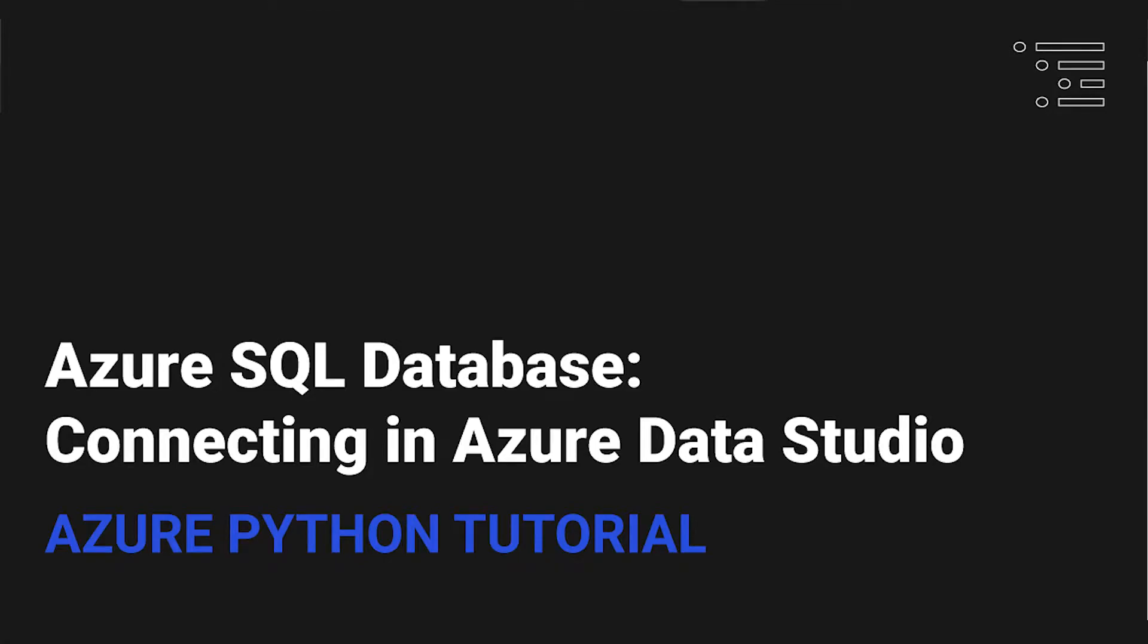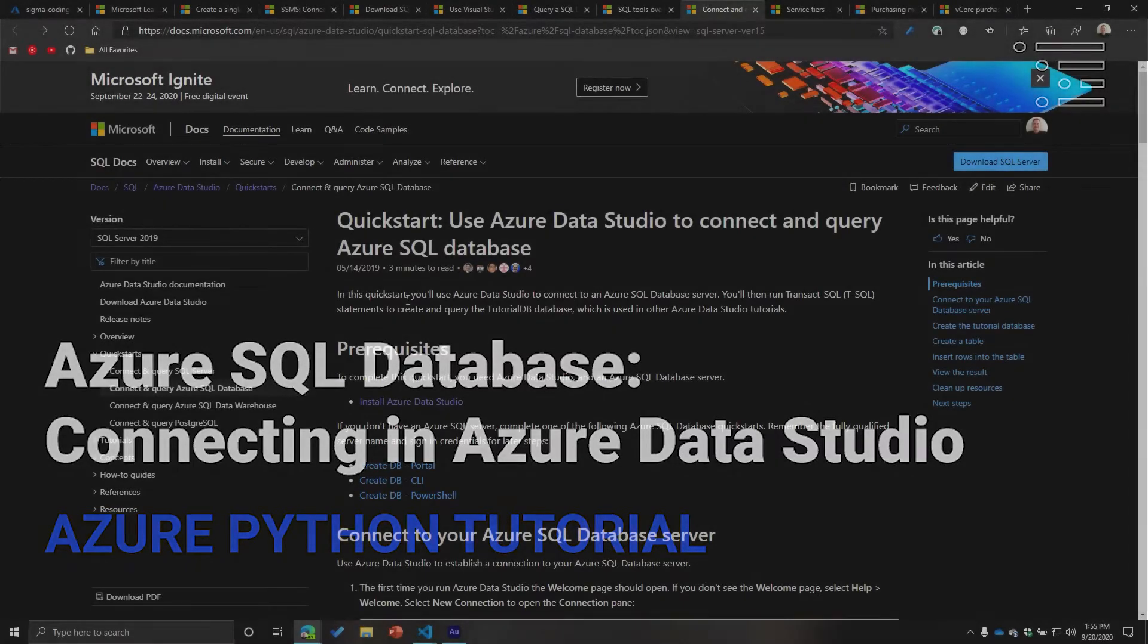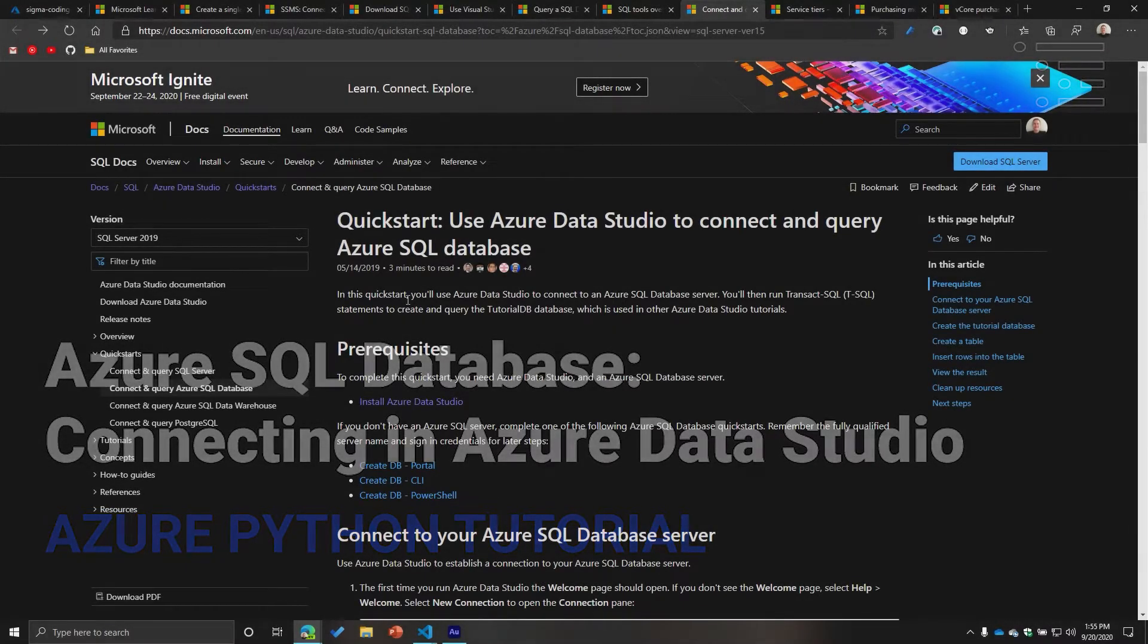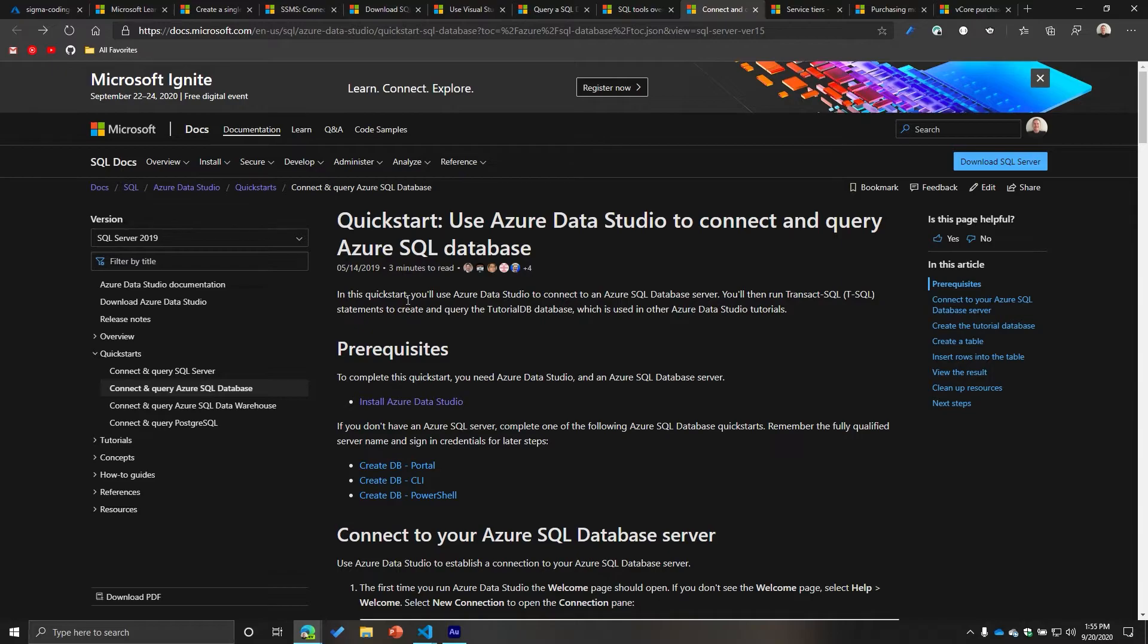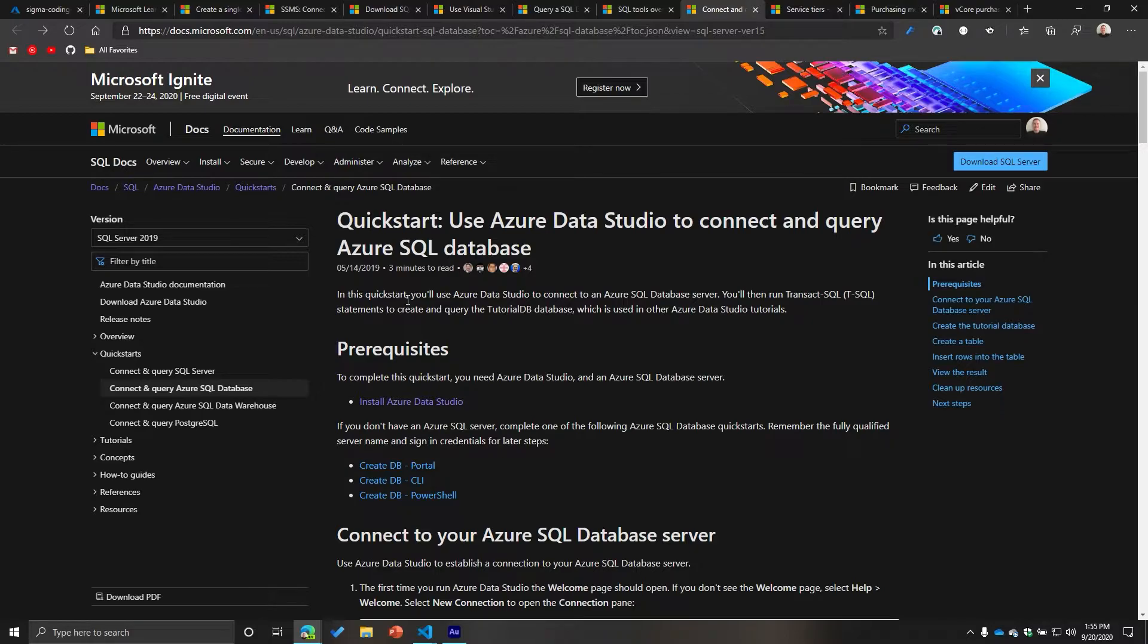Welcome back to part four of our series where we are exploring the world of the Azure SQL Database. In our previous video, we saw how to connect and do very limited operations inside of SQL Server Management Studio. Really, the purpose of that video and the next few videos is purely just to show you how to access your resource on the platform of your choice.